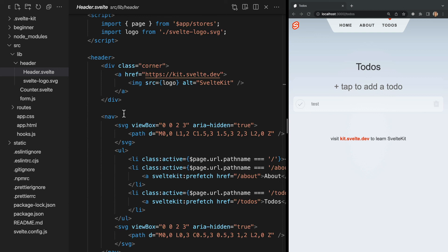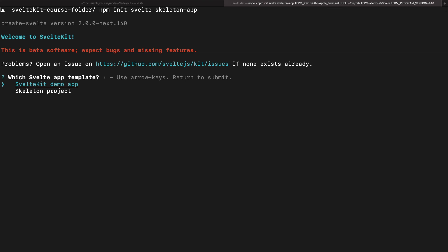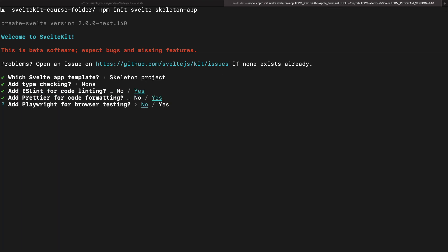So that was the demo project, and I really recommend starting with the demo project in order to get a feel for how SvelteKit works and how the project is structured. Once you start building a project, it makes more sense to start from a blank project. So let's quickly go over how to start from a new blank skeleton project. We do this the exact same way we created the demo project, but instead of selecting SvelteKit demo app for the first question, we'll instead select skeleton project.